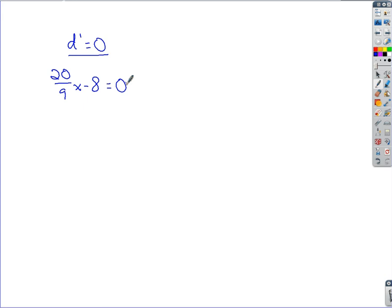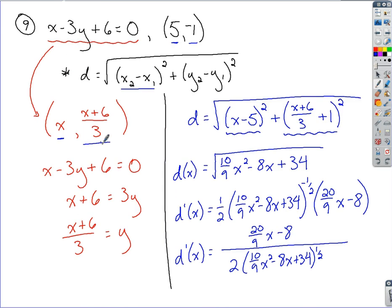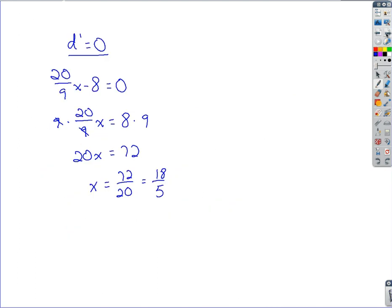So setting the numerator (20/9)x minus 8 equal to 0 and solving: add 8 over, multiply both sides by 9 to clear the fraction, then divide by 20. Reducing that down, we find that x equals 18/5. So now I know the x-value of our critical point is 18/5.